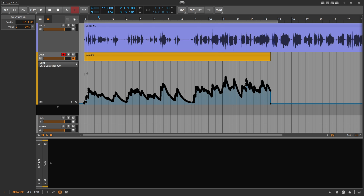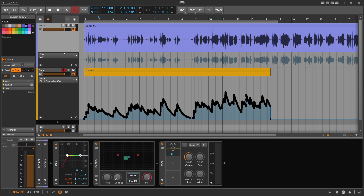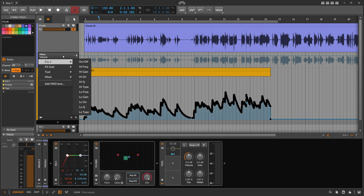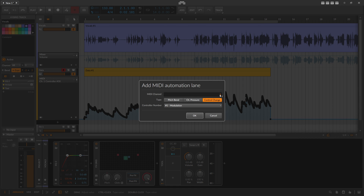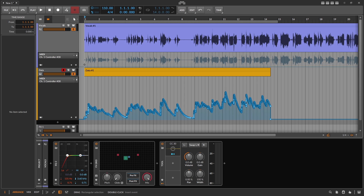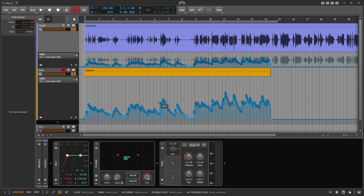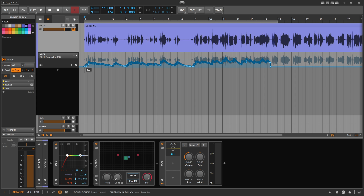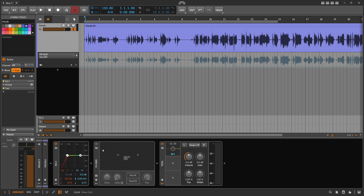That's the tedious part — we copy this and put it into a new lane. We open up the automation lane on the first track, add a MIDI lane, and choose MIDI channel one with controller number 30. This lane is now empty, so we click on the first bar, press Ctrl+V to paste it in, and now we have the same data copy-pasted to the first track on the same MIDI channel and controller number. Then we can delete the second track — it was just for recording and copying.